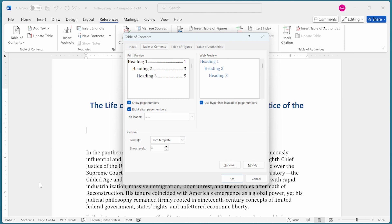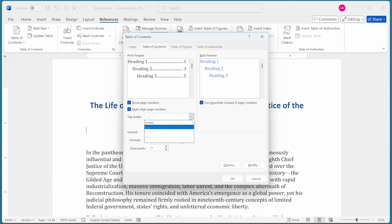Here I can make several adjustments to the appearance of the Table of Contents. I can choose whether to show page numbers and whether to right-align them. I can also choose a tab leader — the character used between the entry and the page number. The default is dots, but I can choose lines, dashes, or nothing at all. I'm going to stay with dots because it makes the Table of Contents easier to read.